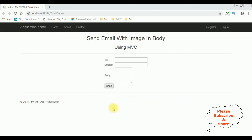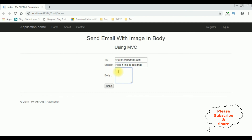Here we got the final output of that code — the To, Subject, and Body fields. Notice the text area for the body has small rows and columns but we can adjust it. Let's add the To address: charan3k@gmail.com. In the Subject: 'Hello this is test mail'. In the Body: 'Sending mail with image in body'. Now before sending this email, let's open my Gmail account.